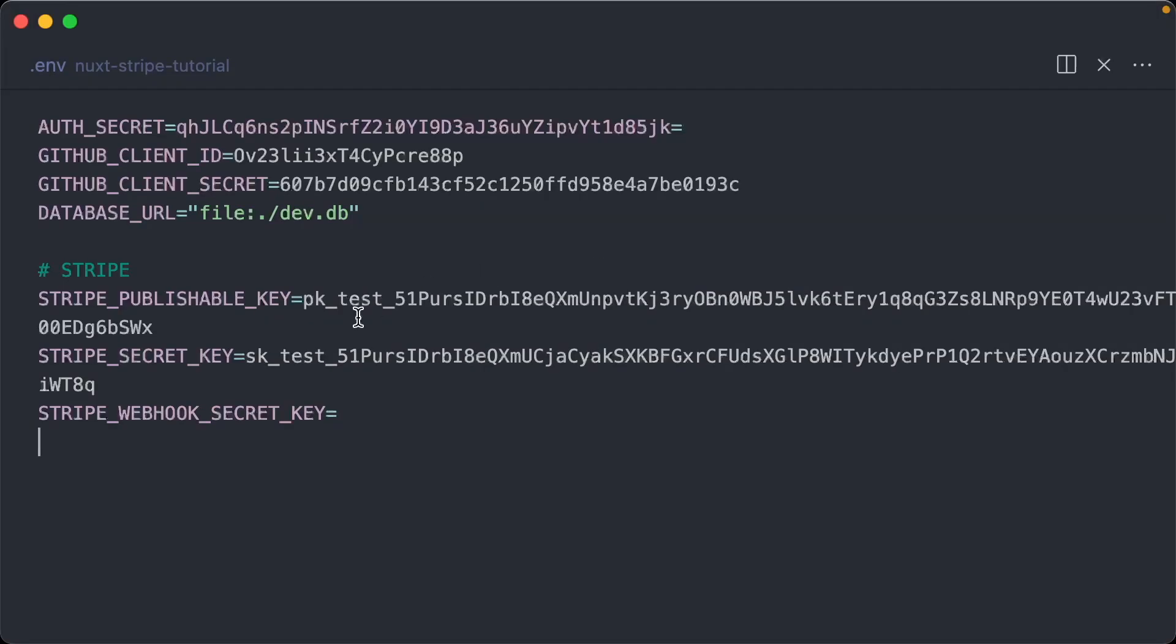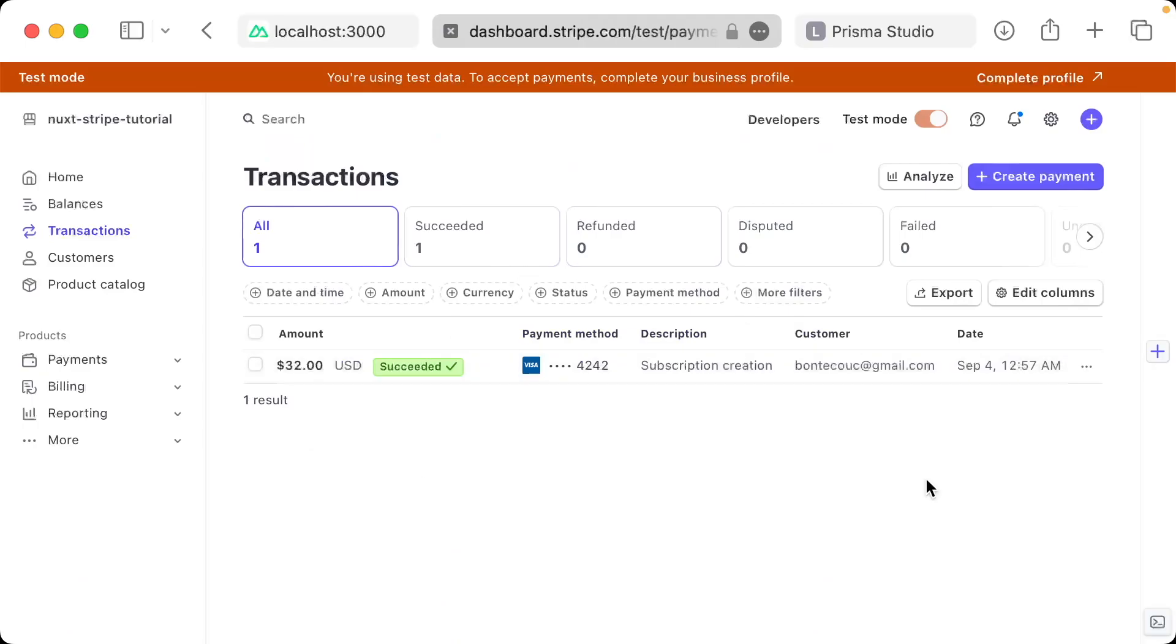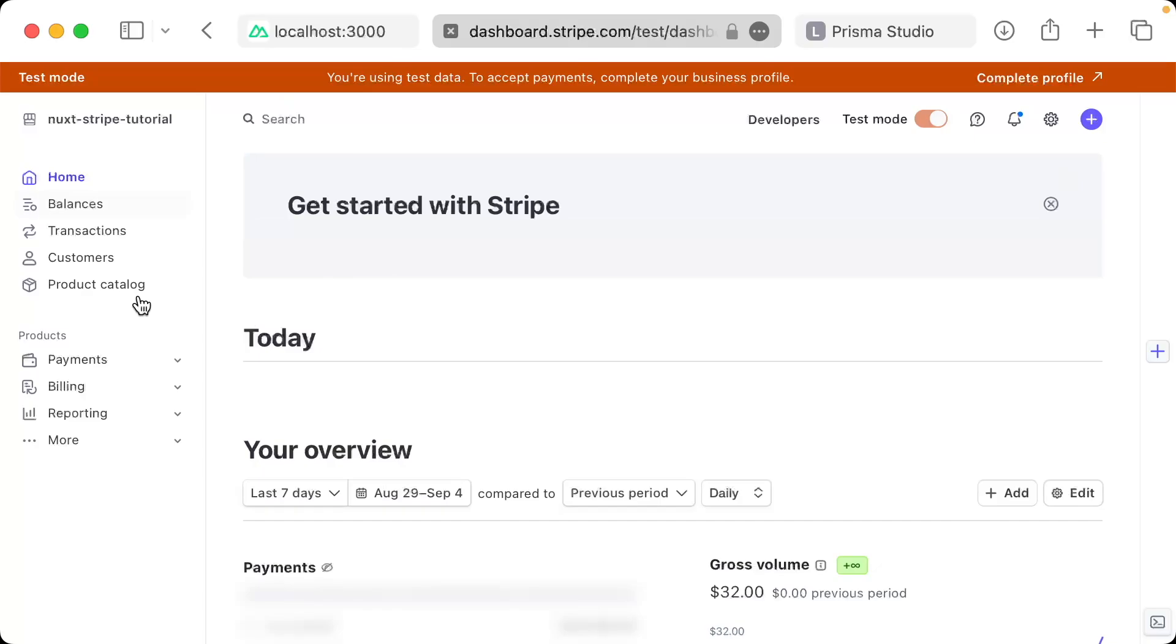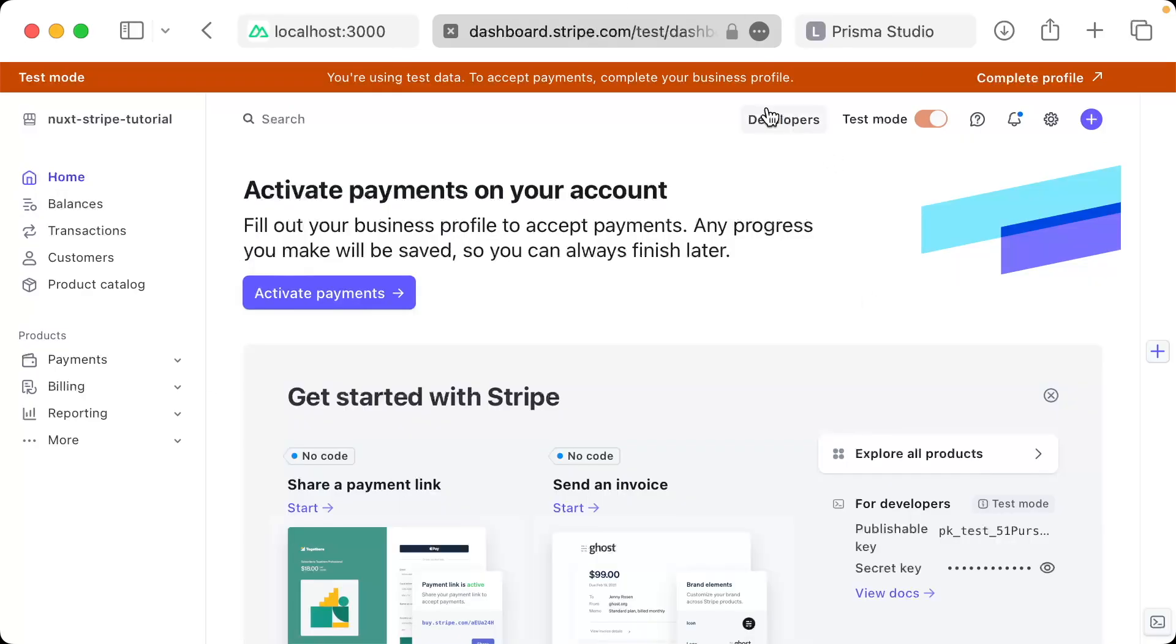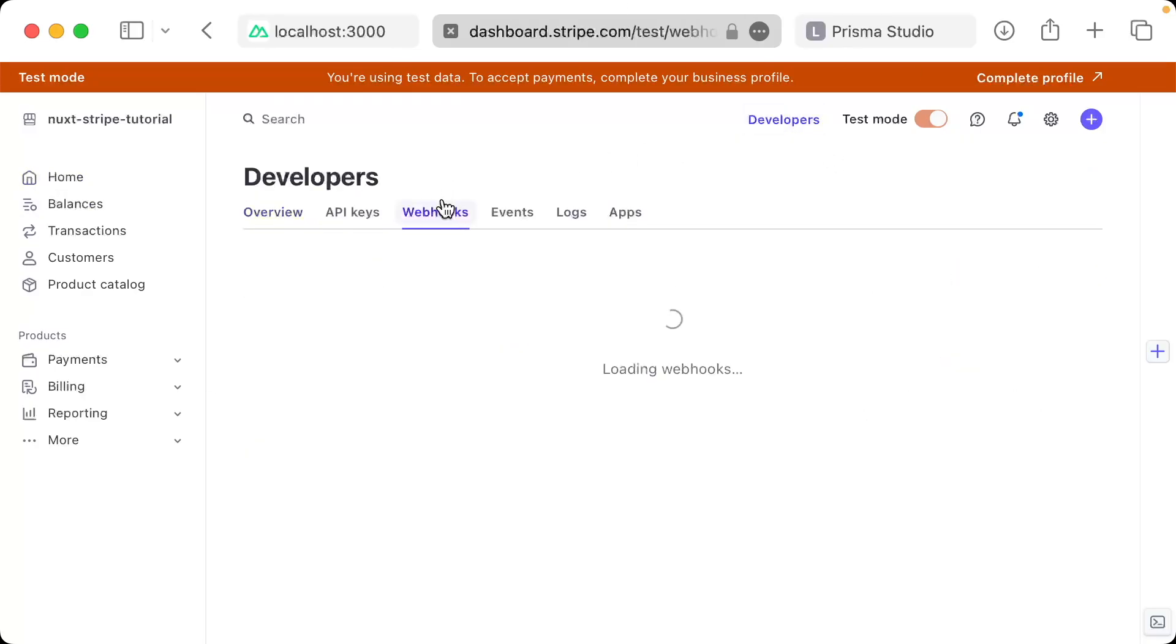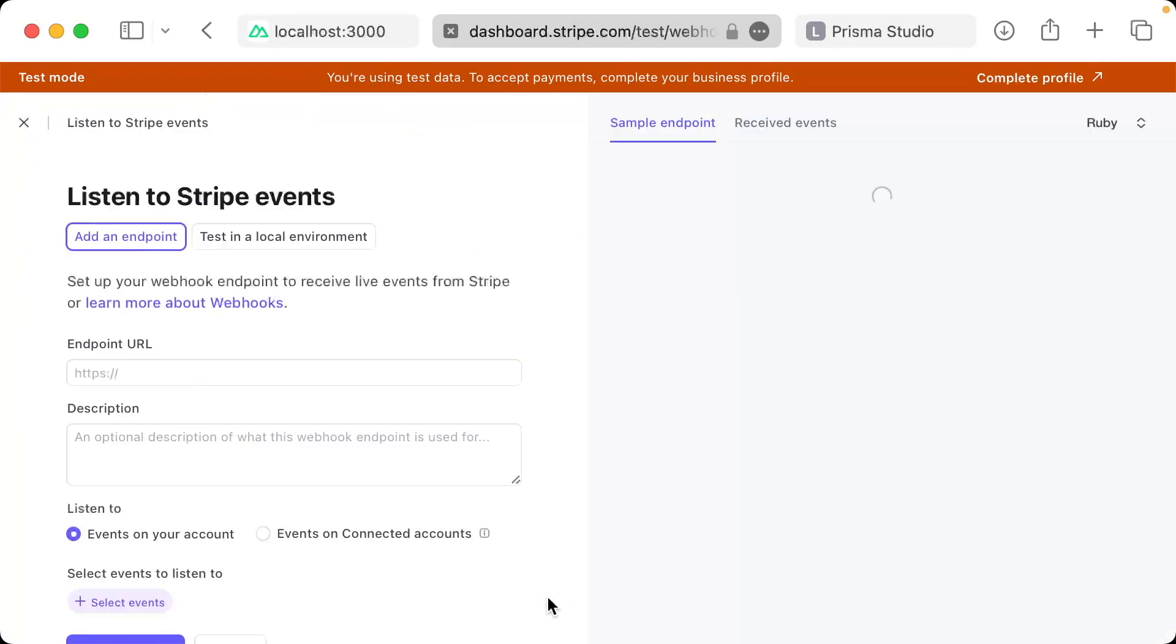If you remember, in our .env, we have the Stripe webhook secret key. This is what's missing. Stripe currently has no way of communicating back to us when this transaction takes place, and so that's what we're solving. So to get the secret key, go back to your main window, and then go to developers here, and we're going to click on webhooks, and then we're going to add an endpoint.